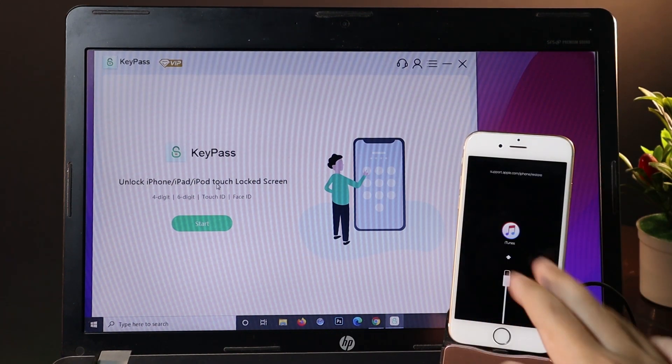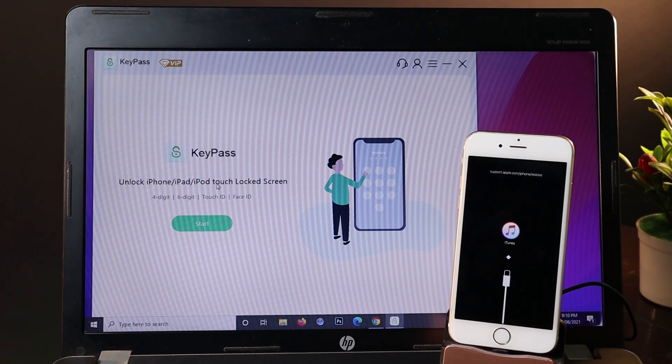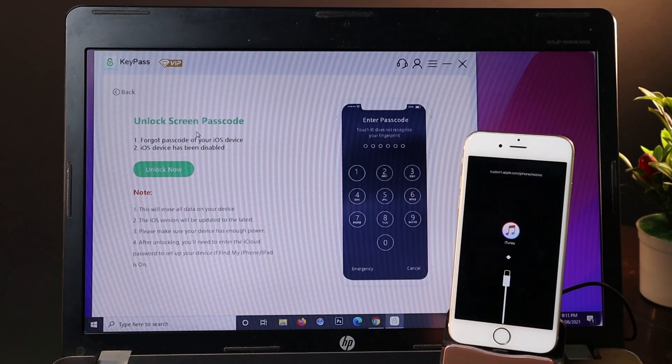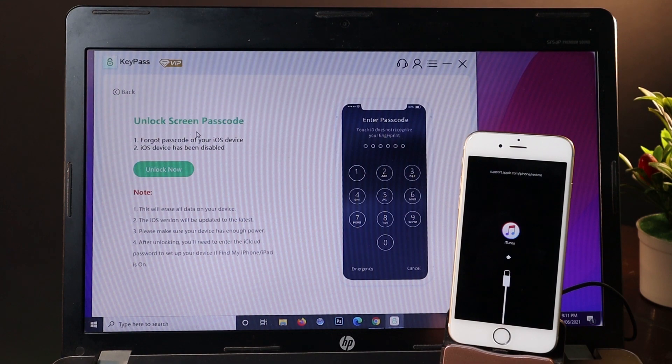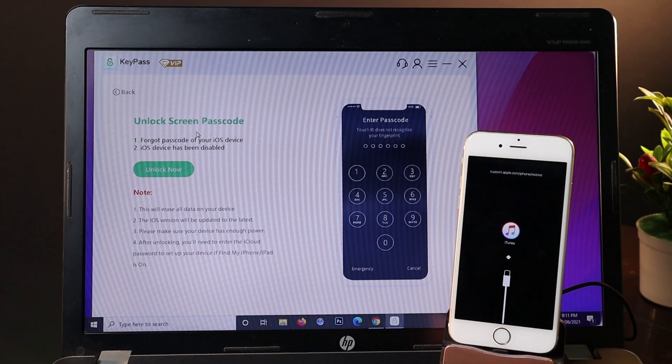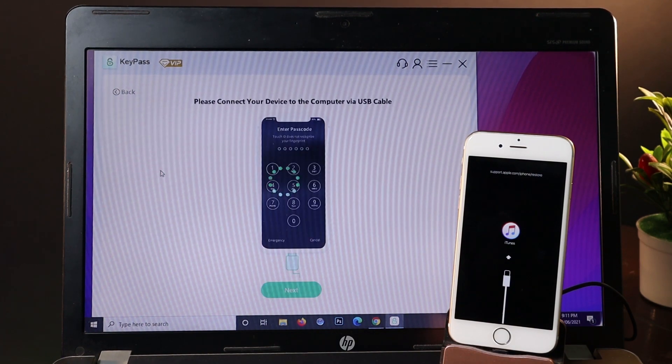Now my phone is completely in recovery mode. All I have to do is click on start. Remember that after you remove your iPhone passcode, all your data on your iPhone will be erased and completely removed. Now I'll click on unlock now.